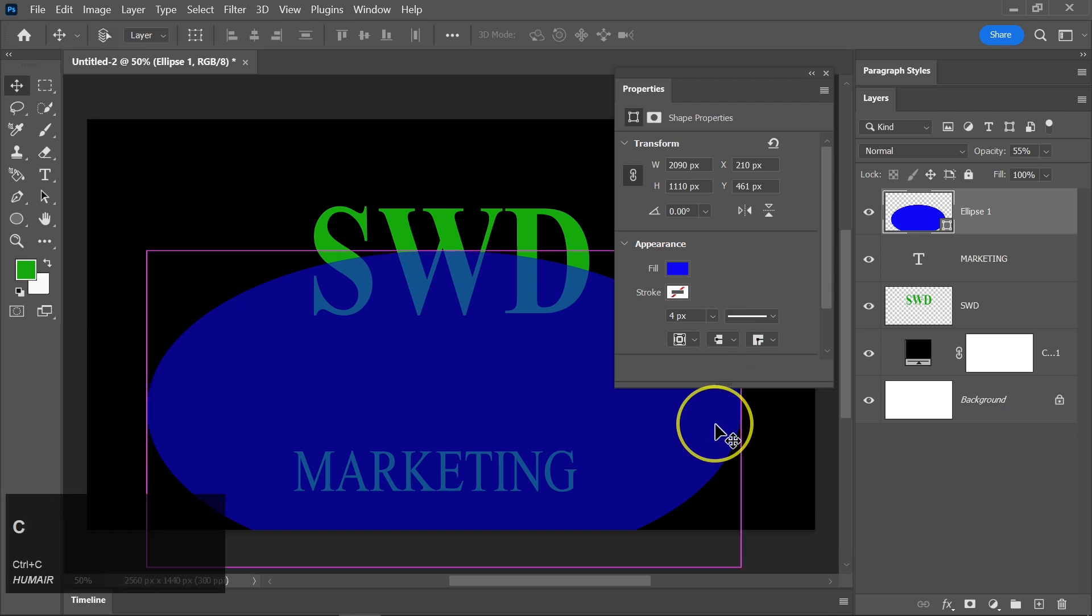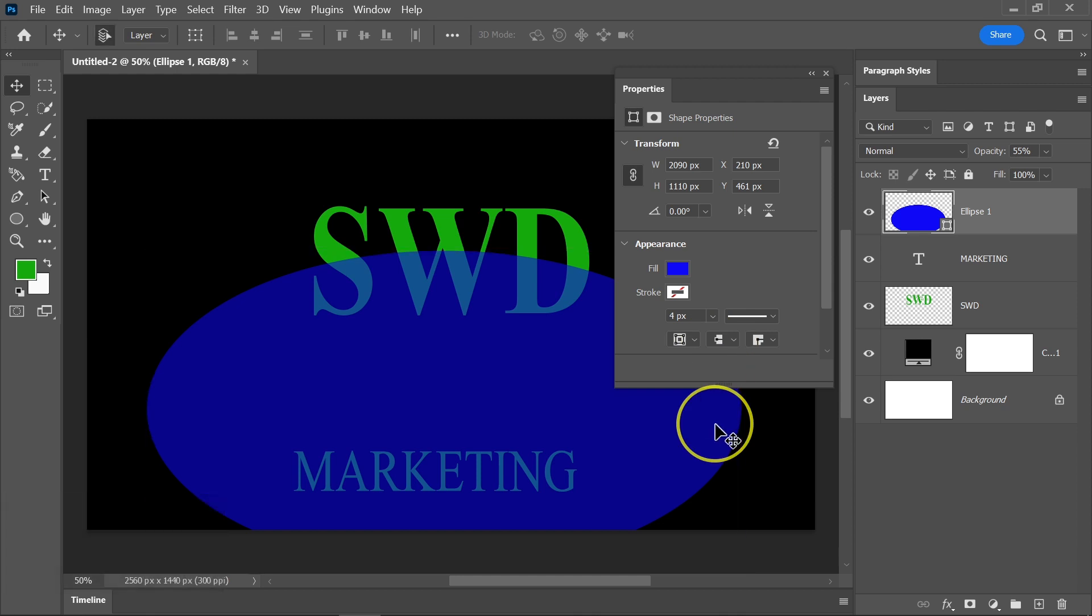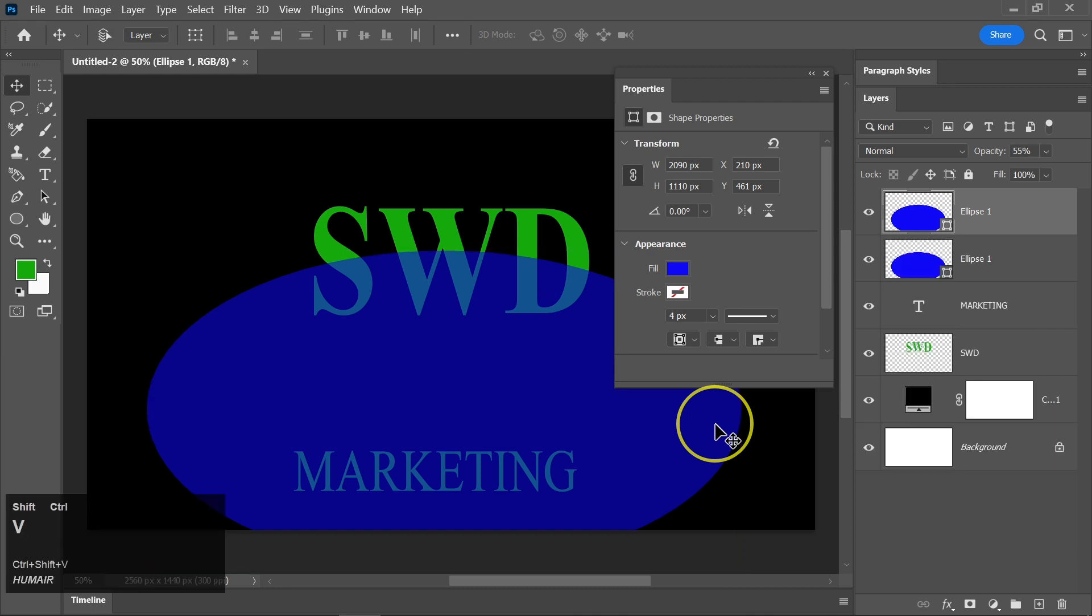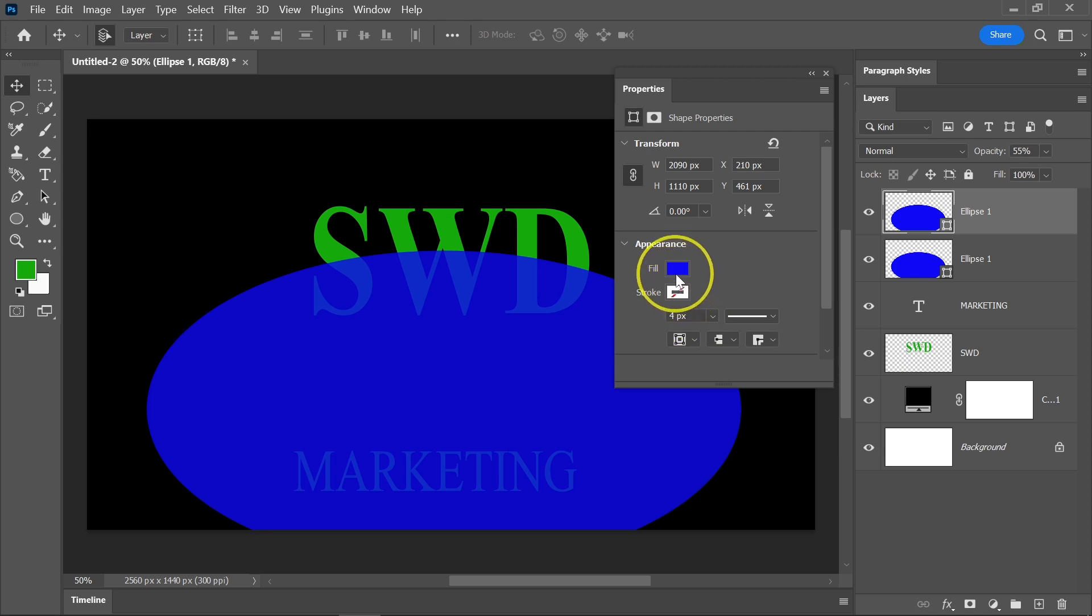Press Ctrl plus C to copy the ellipse shape. Now, press Ctrl plus Shift plus V to paste the copied ellipse in place. Next, modify the color of the newly pasted ellipse.